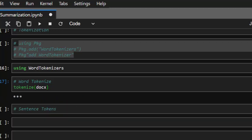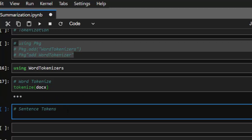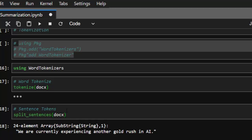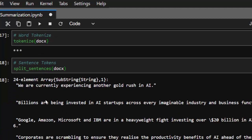The next thing we need to do is find our sentence tokens, so we call split_sentences on our document. My test document has about 24 different sentences.